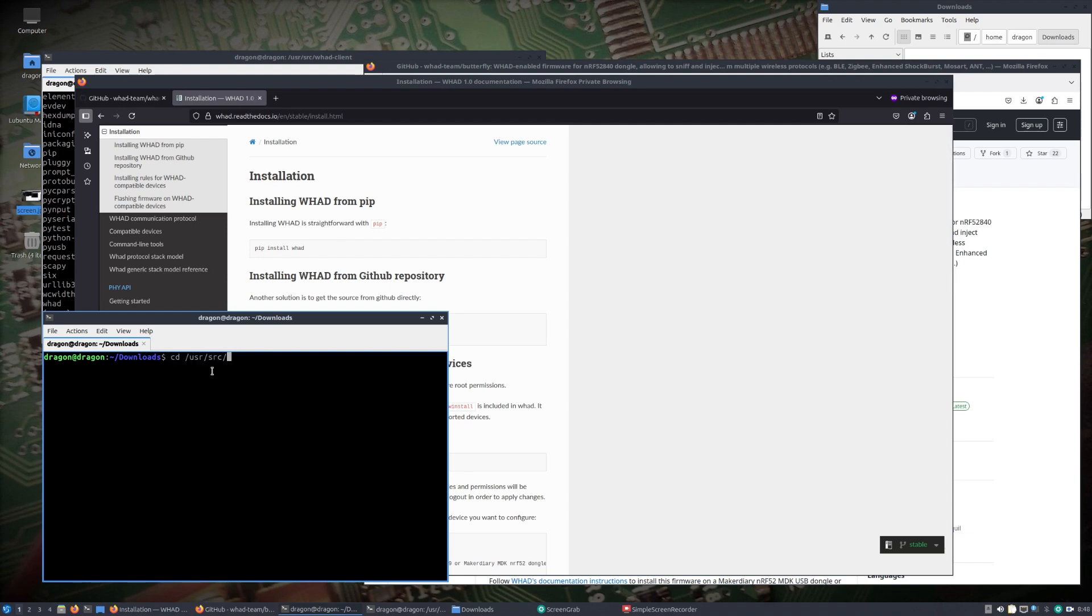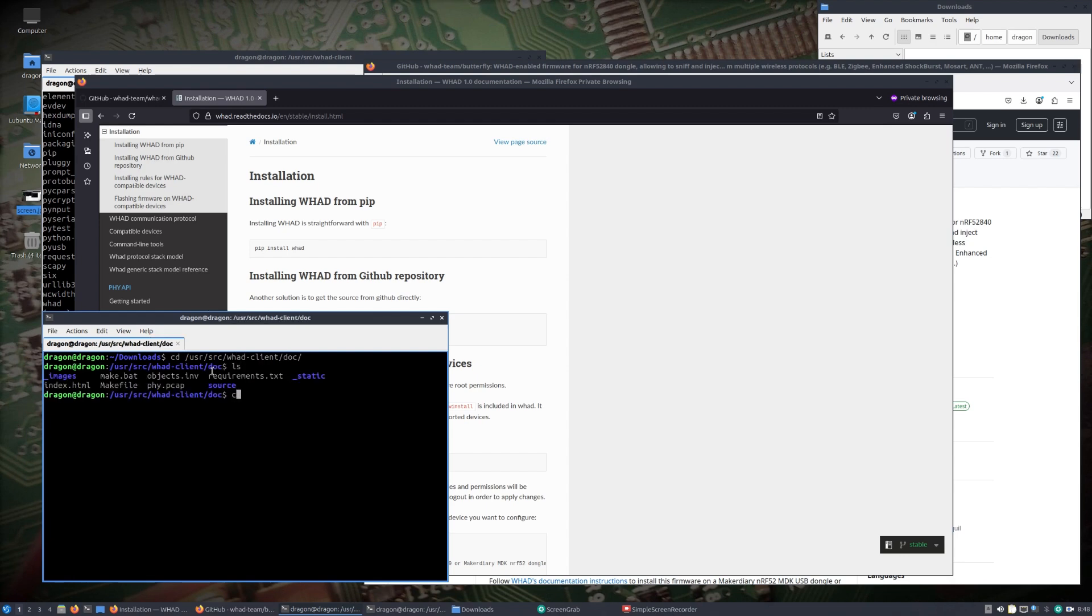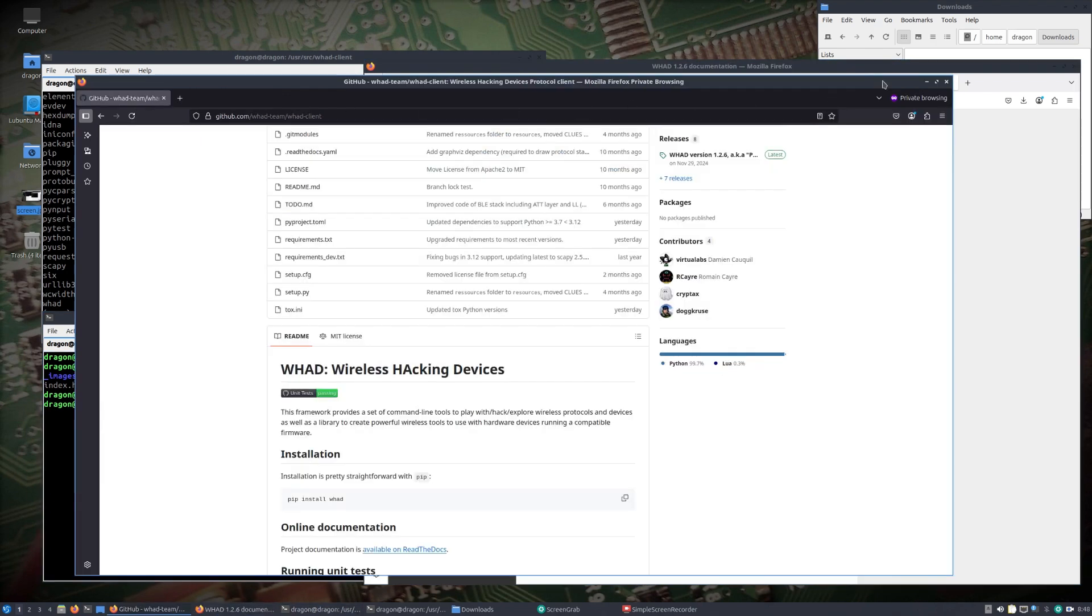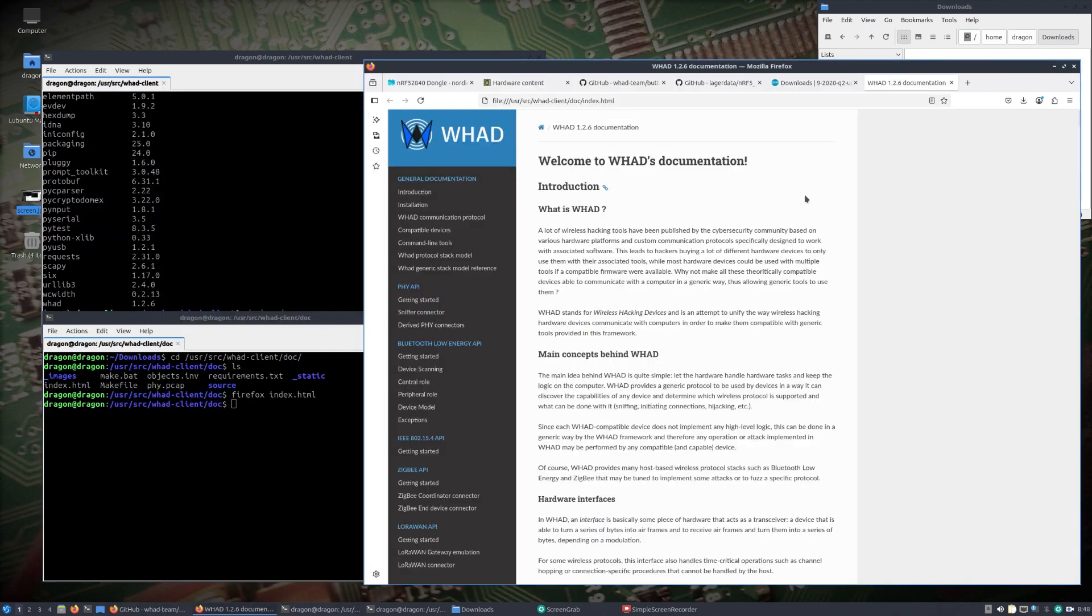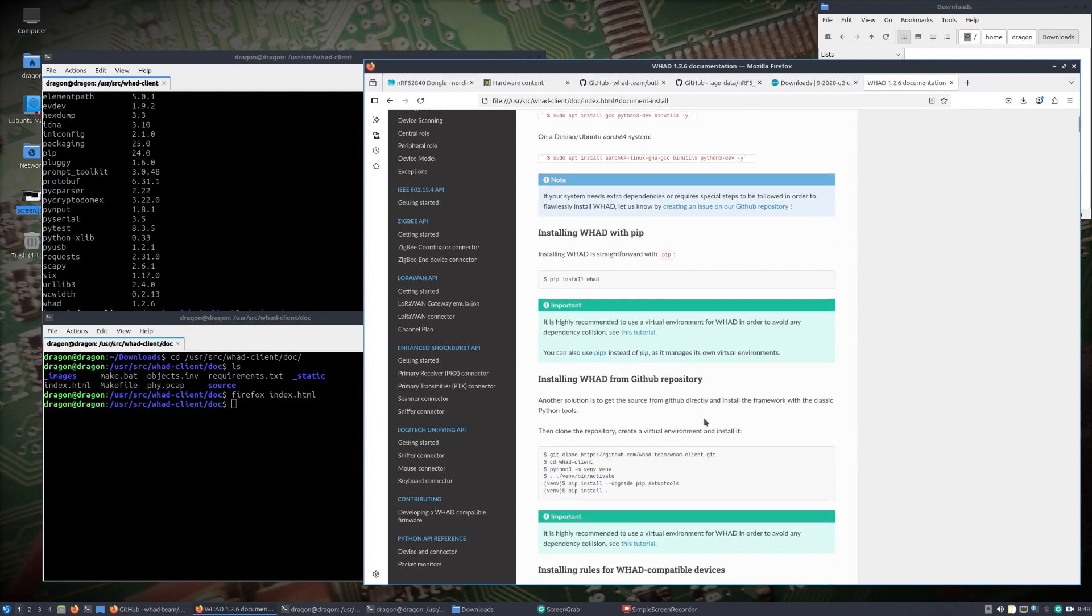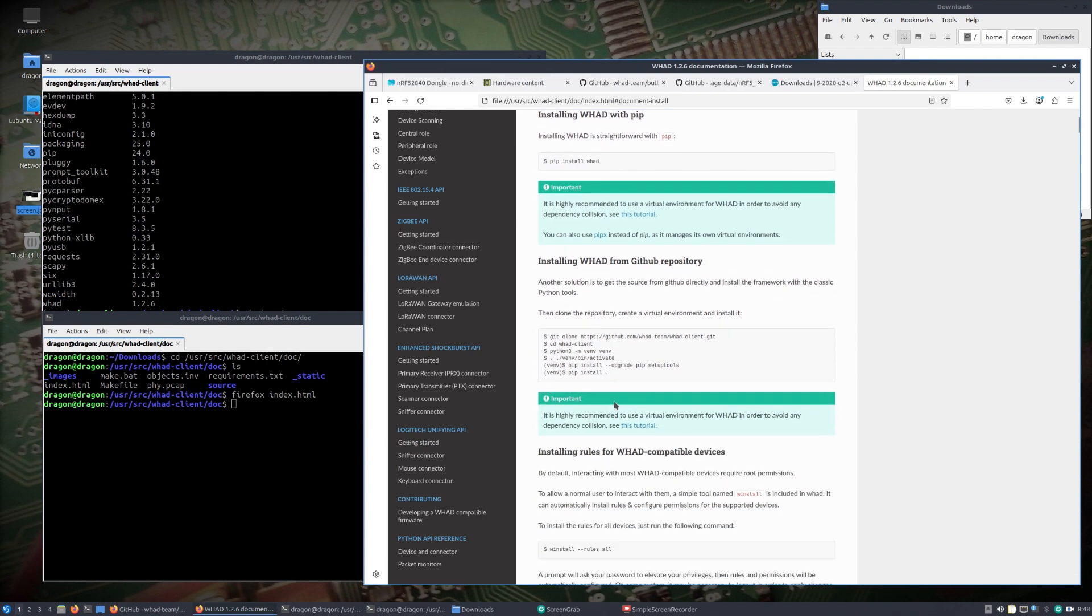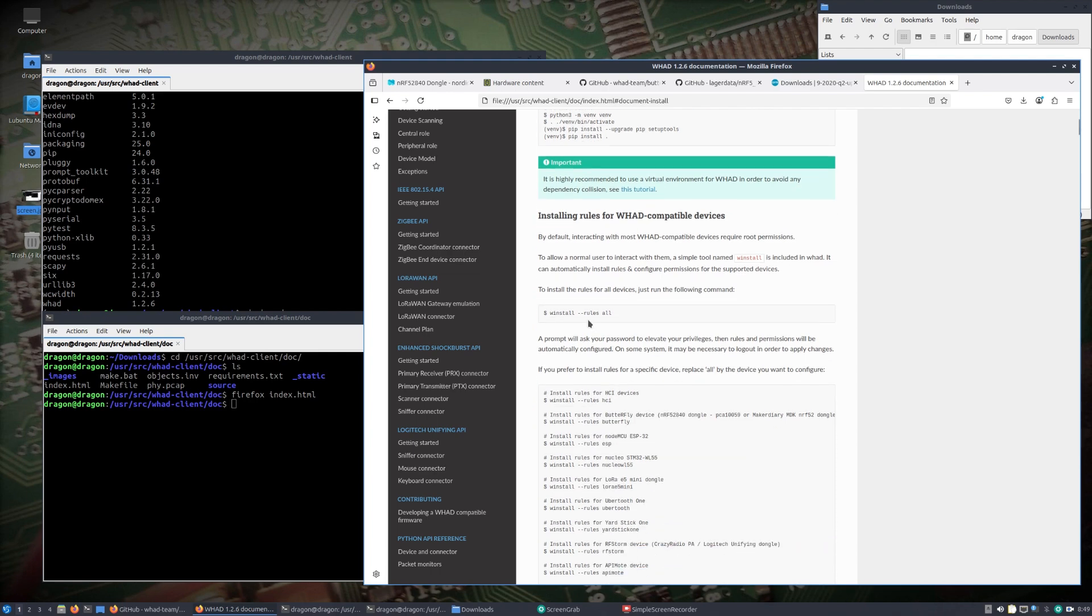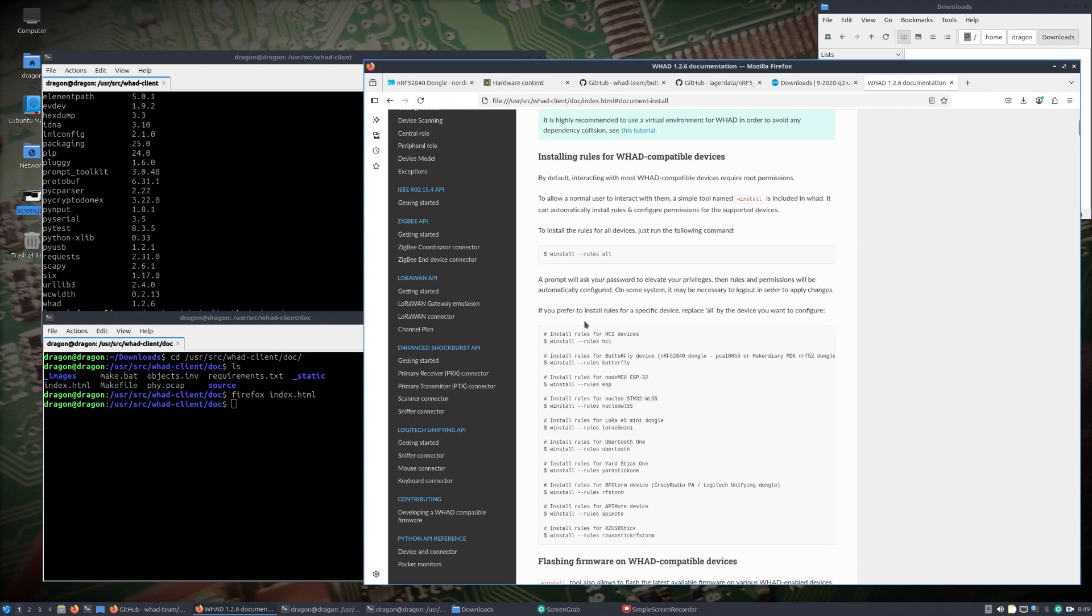I did include offline documentation based on the current release. So if you didn't want to use the internet to get this going, in the WAD client doc there is an index.html. It's all one file. If we did a Firefox index.html, you'll see we're not out on the internet.